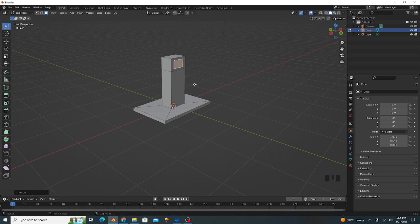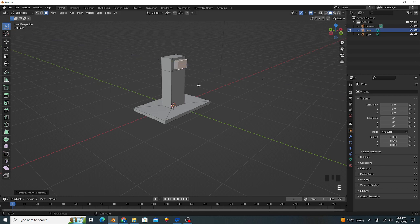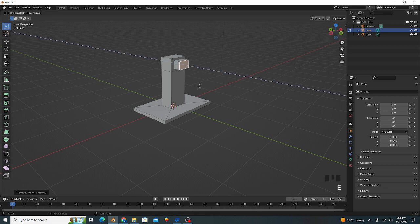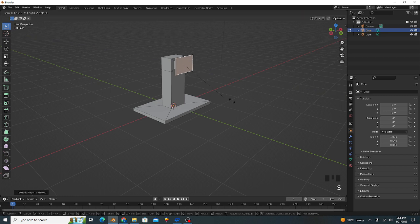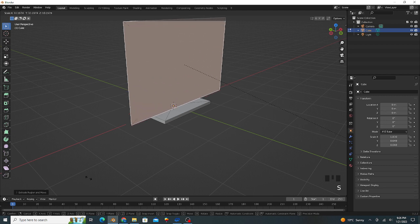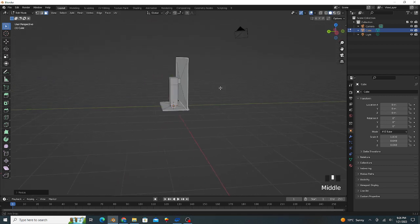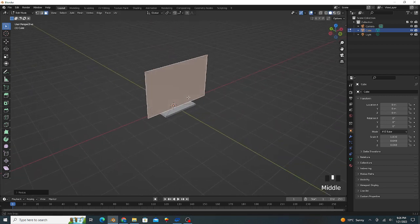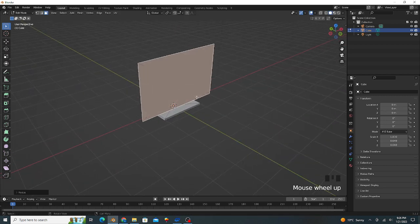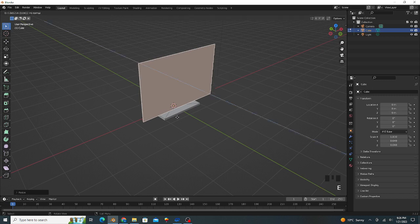Like this and extrude. Again extrude a little bit like this and scale up, and extrude on the y-axis.